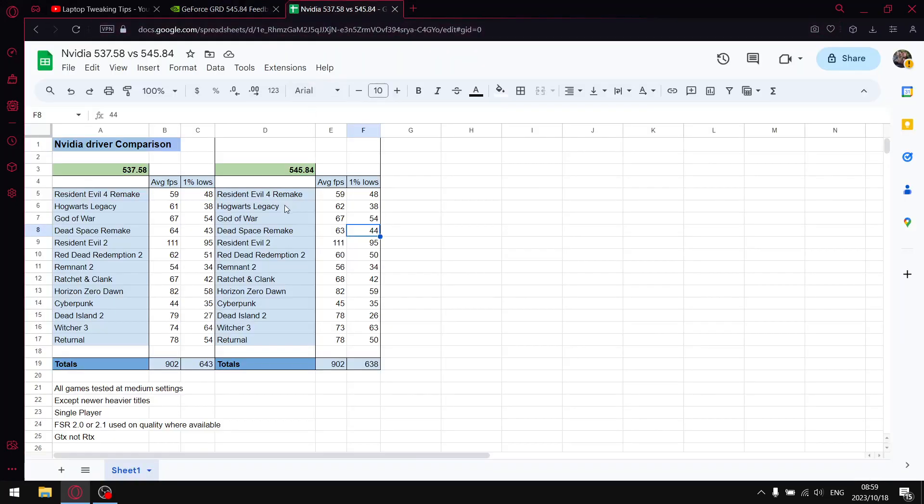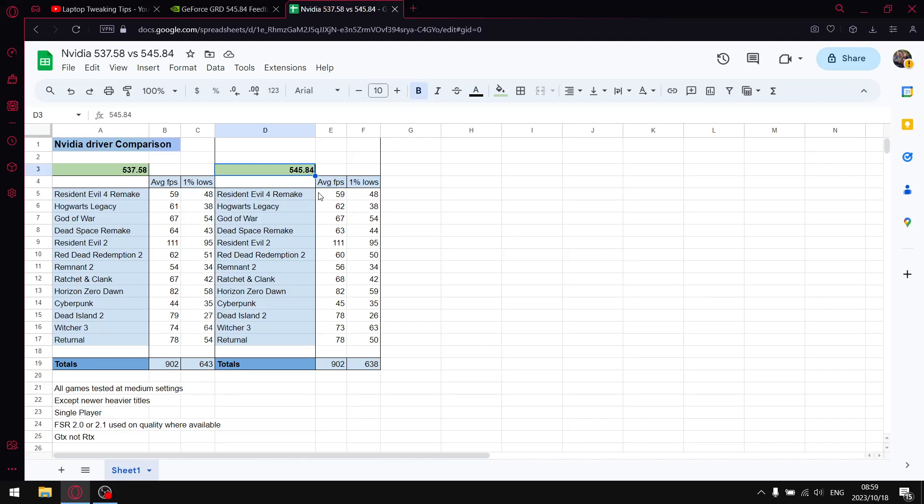So my opinion: don't upgrade to the latest driver 545.84. The numbers look great, newer, higher, but it's not all it's meant to be. I think this driver is a step back.